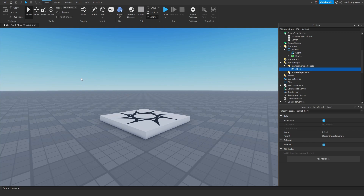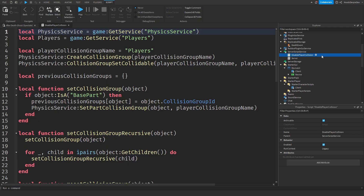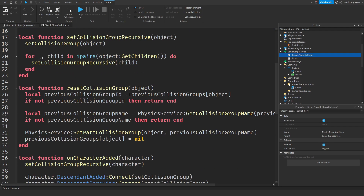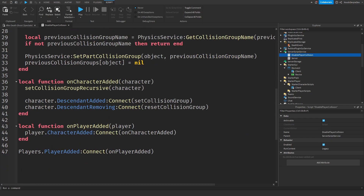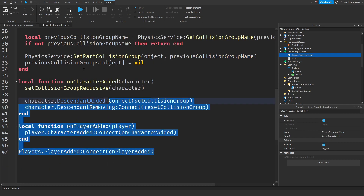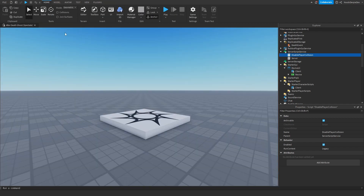First of all, this script — Disable Player Collision — there's not much to explain. This just makes players be able to walk through each other, because it's just better to do that.